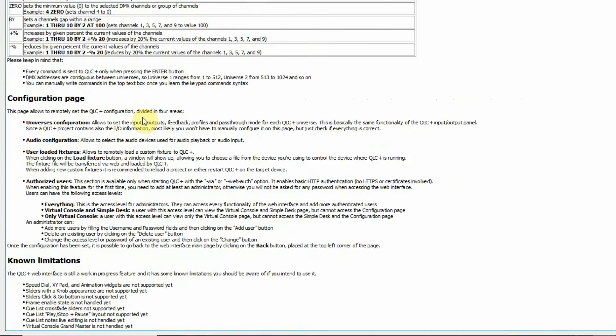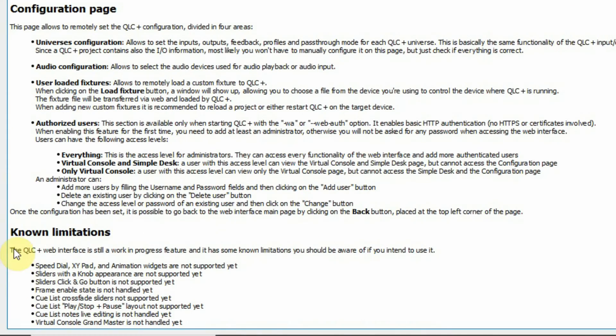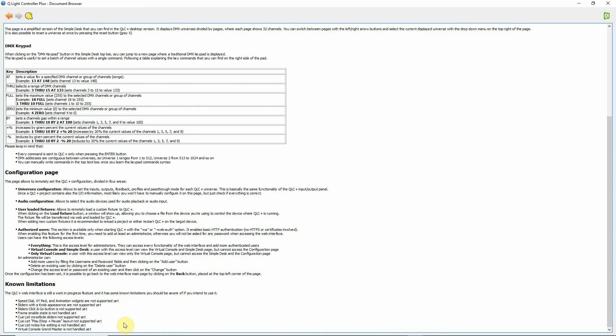Please note down the bottom that there are some limitations to the program. There are some widgets in the virtual console that do not work in web interface mode yet.